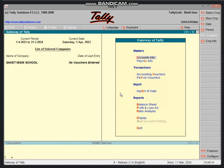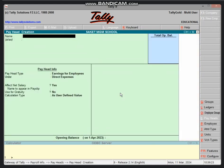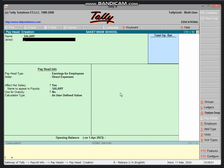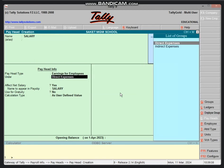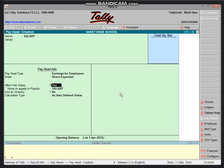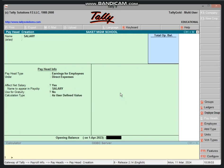First you can create payroll info pay head. Salary, leave, absent, late net. First salary employee earning pay head type earning for employee, enter under direct expenses if you work on this give salary. Net salary you can see, calculate as user defined value enter.